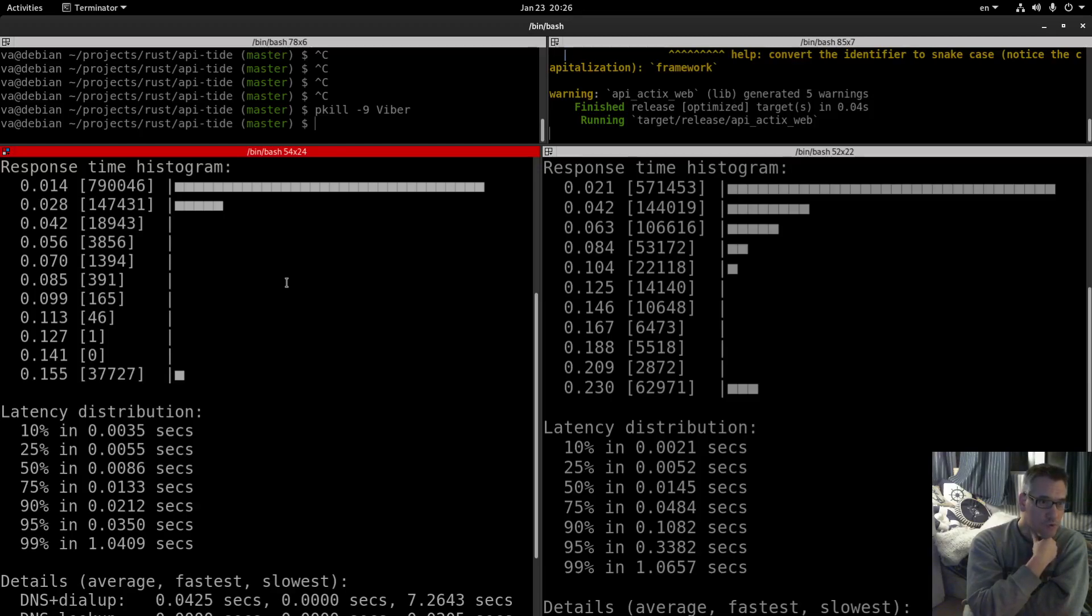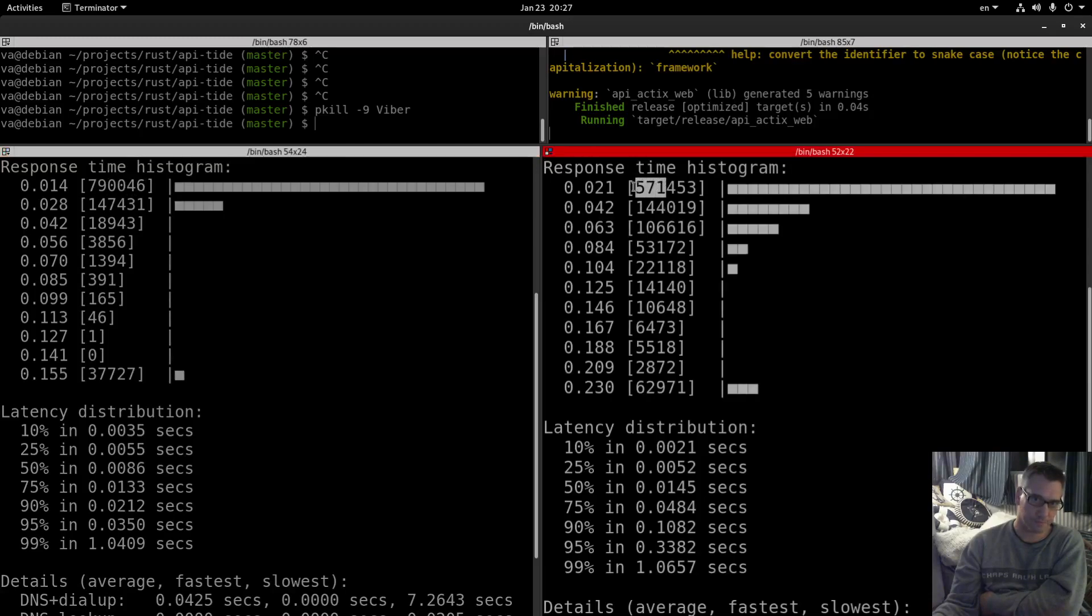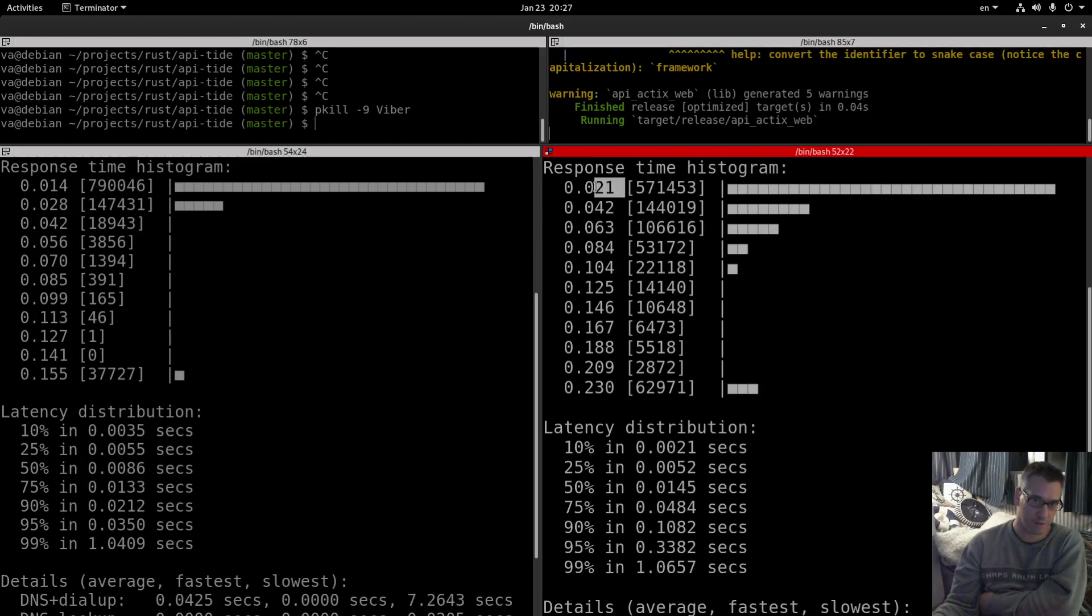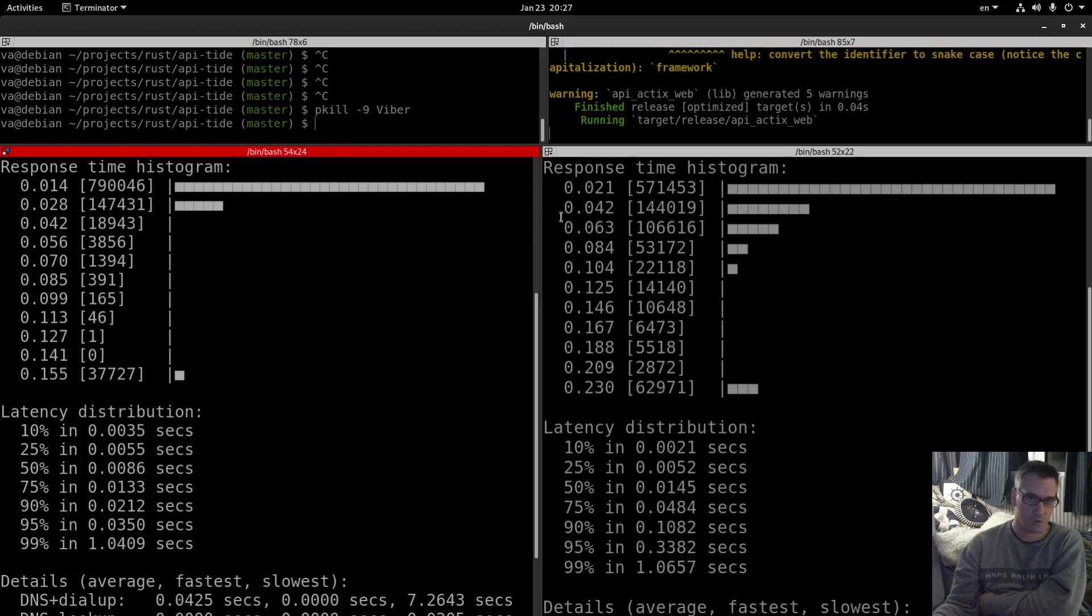But I suppose this is the number of requests and this is time. You can see the numbers. I suppose 500,000 requests needed this amount of time and here this amount of requests needed this amount of time. So overall it seems that TIDE is better here.